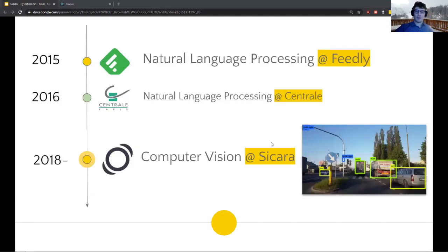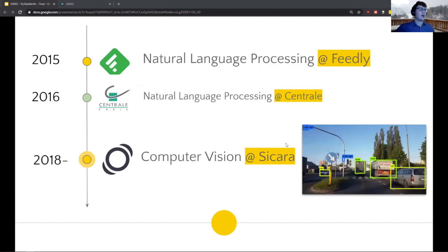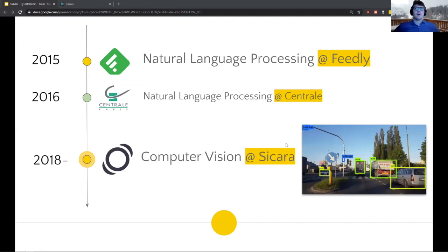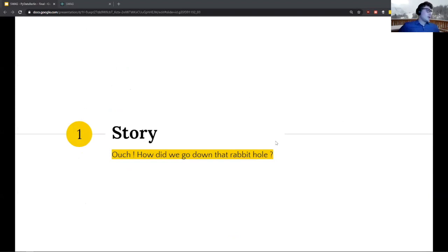Right now I'm working at Sikara, which is a computer vision firm. We do things like optical character recognition, detection, image search, and a lot of things related to that.